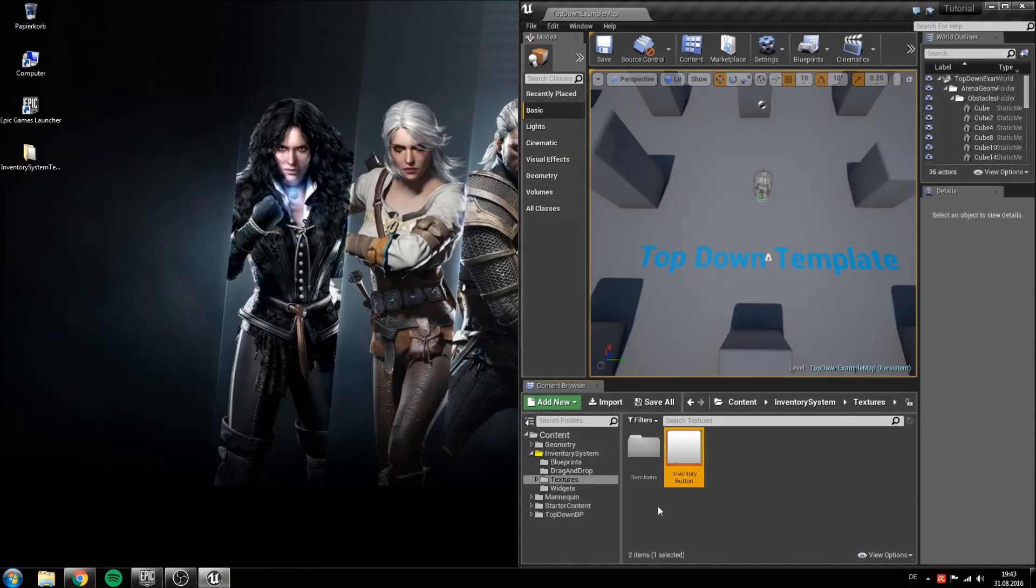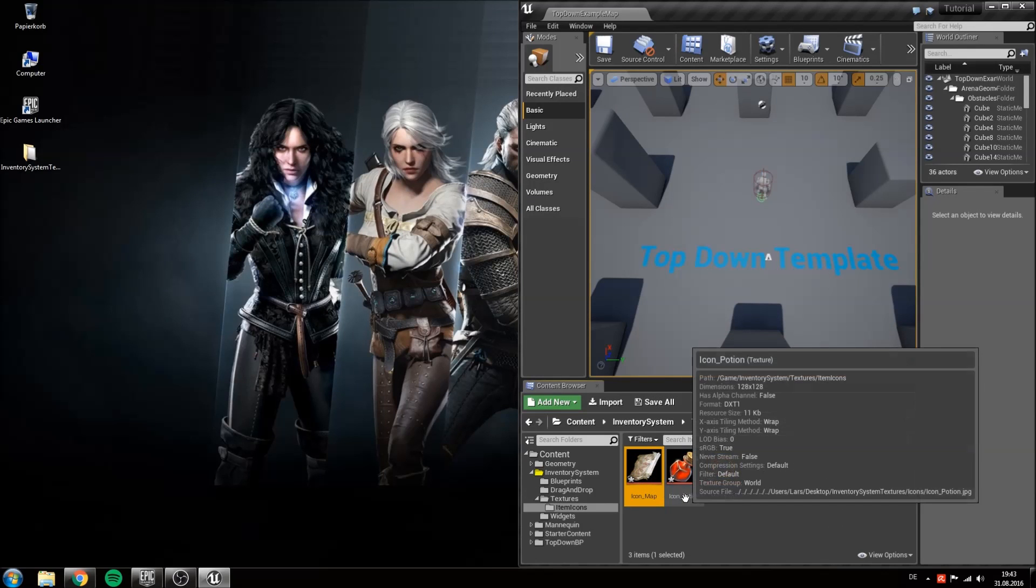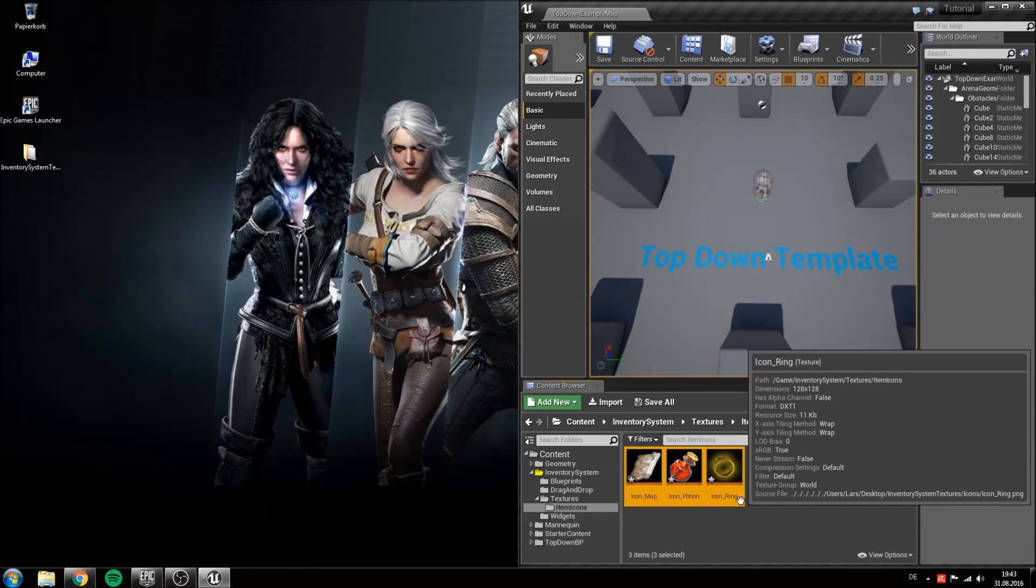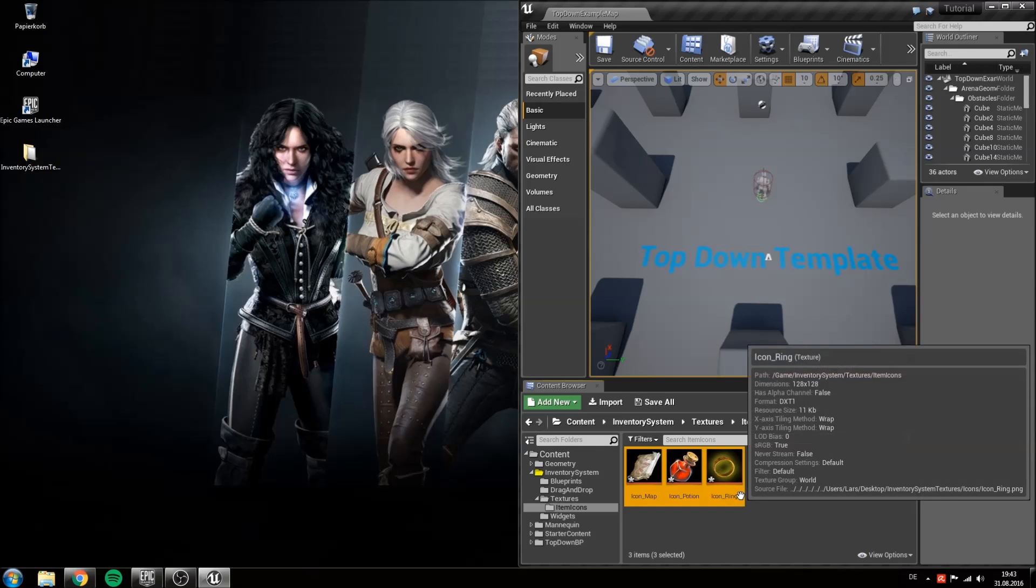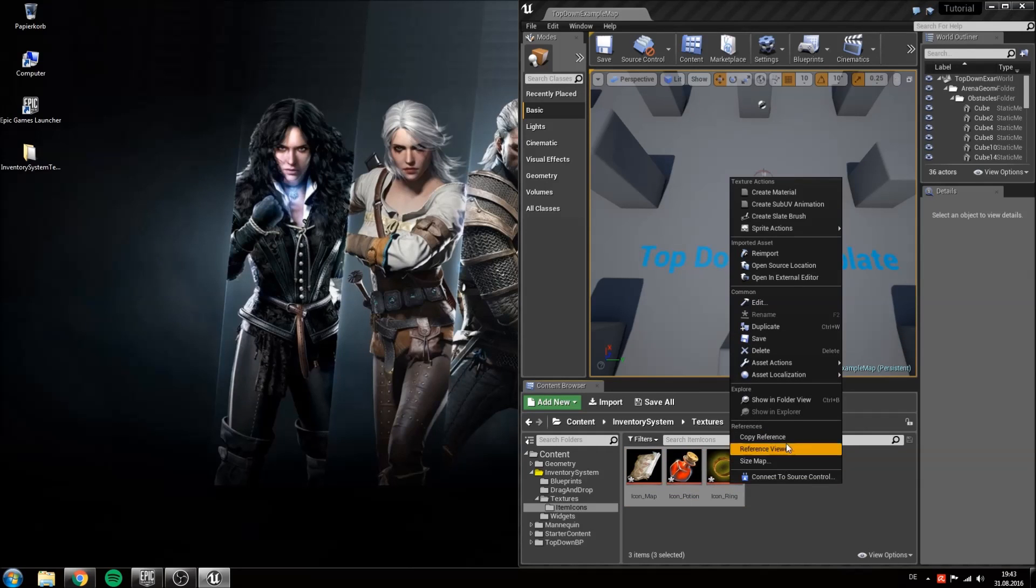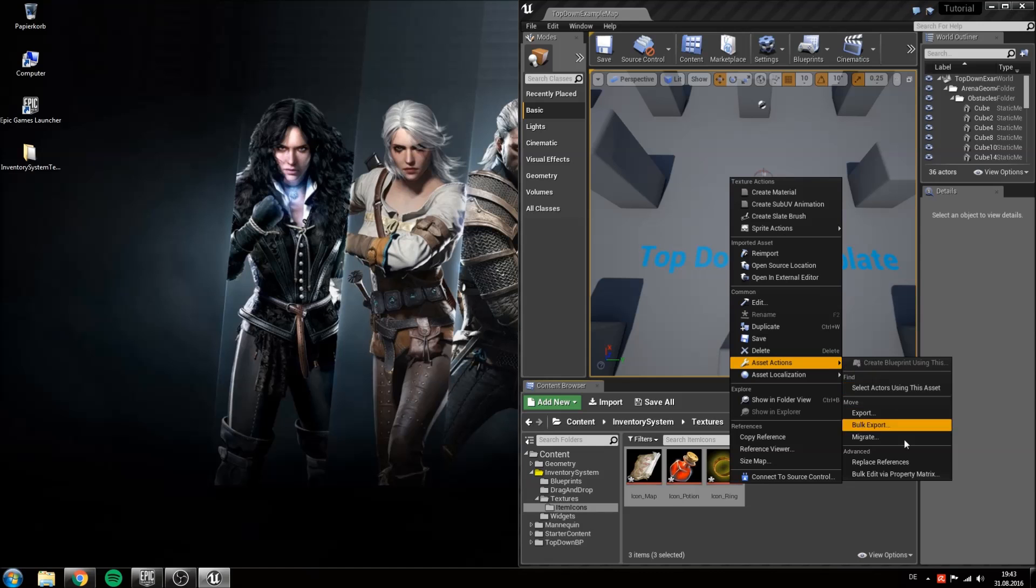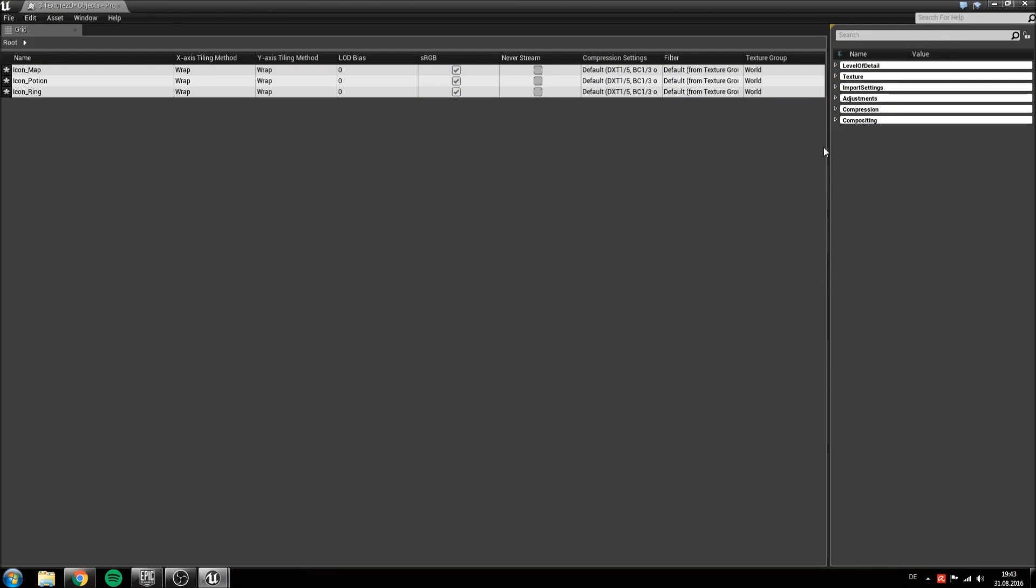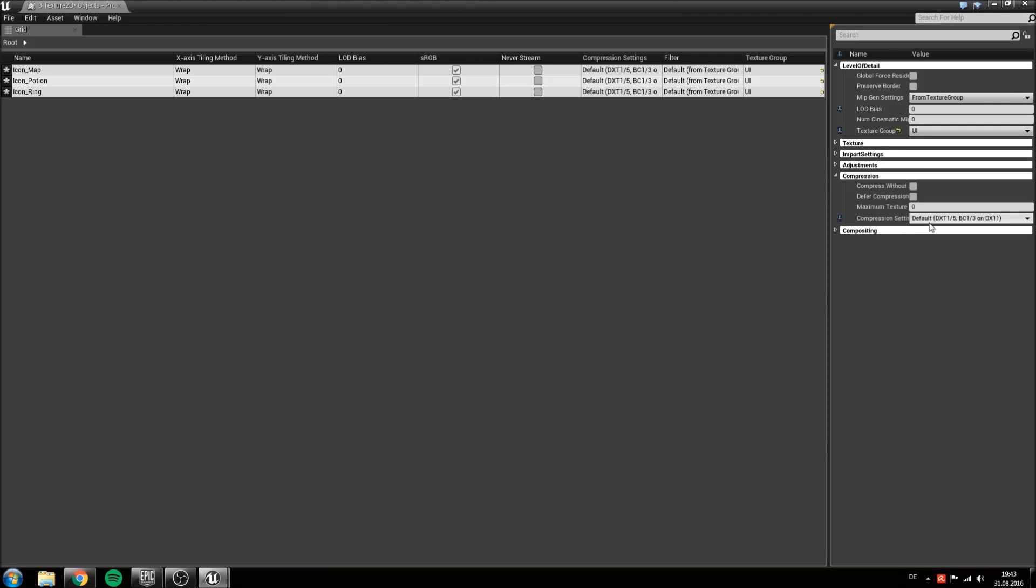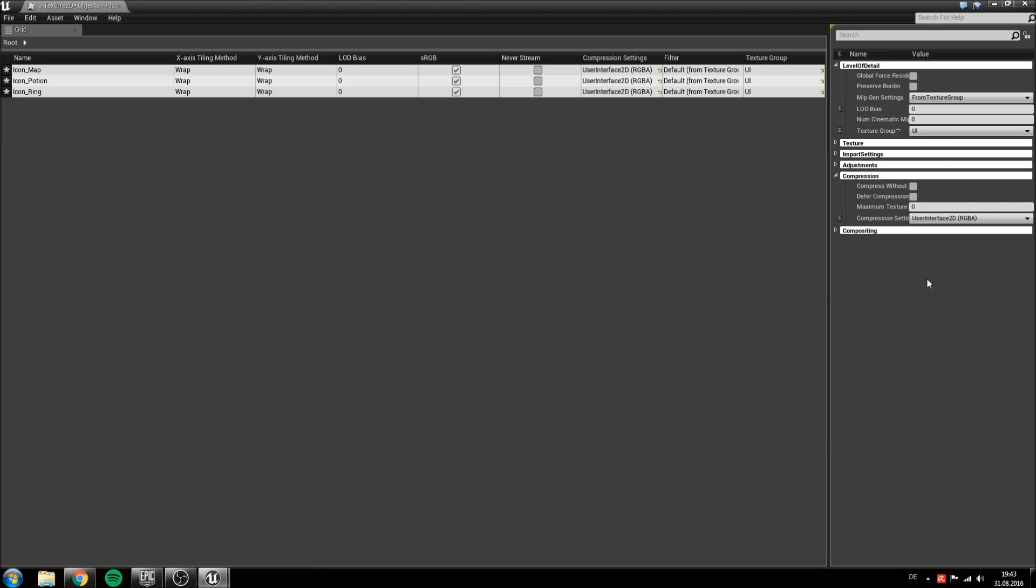To speed up the process I will select all of our icons in the item icons folder. Right click and asset actions bulk edit via property matrix. And in here you can go to level of detail and change the texture group to UI and the compression to user interface. Hit ctrl S to save all of them.